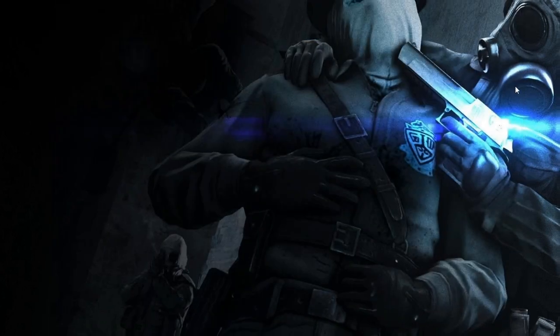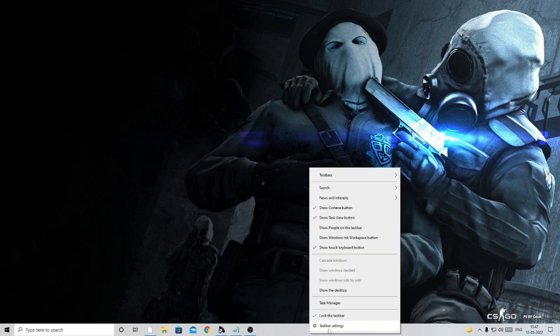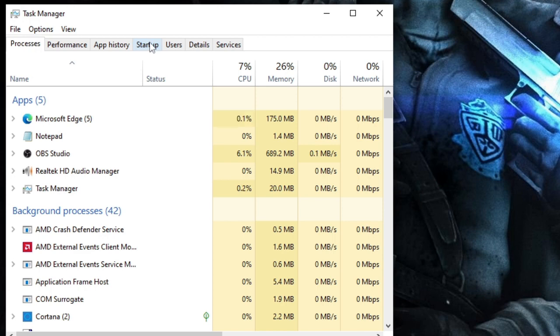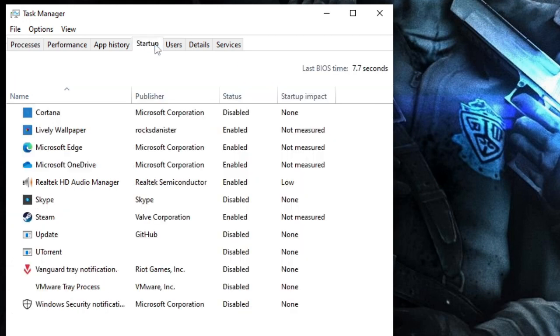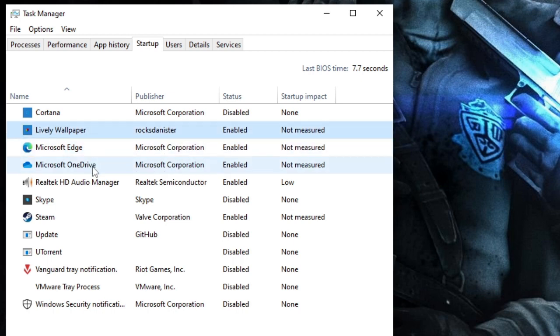Now make a right click on the taskbar at the bottom and choose Task Manager. Here on the top you will find a Startup tab. Just click on it. Now here you have to look for applications which have been enabled and you don't need while starting the computer. For example, Microsoft Edge, Lively Wallpaper.